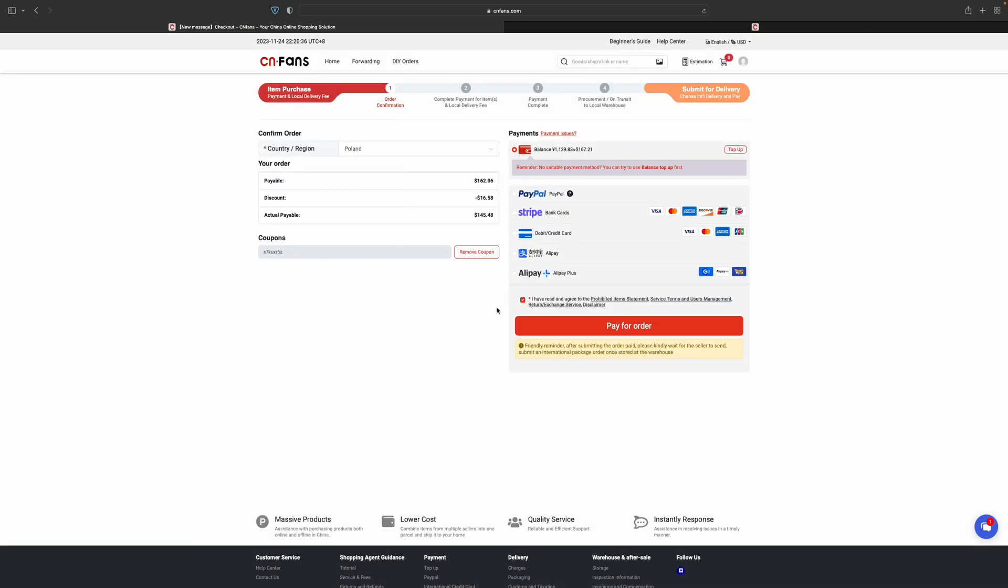Now as you can see, it takes our actual payable to $145. Not bad. Let's pay for it.